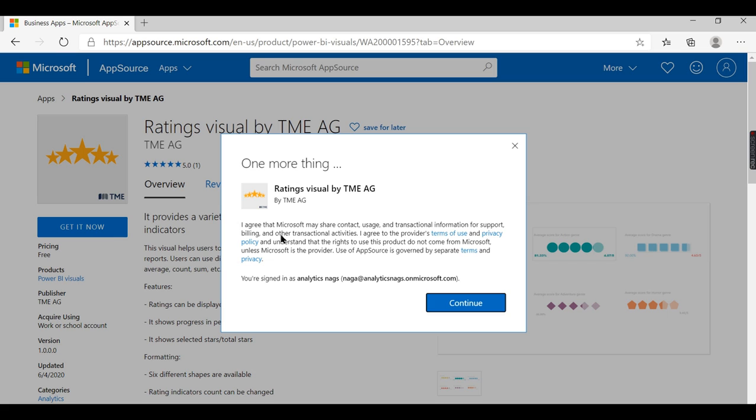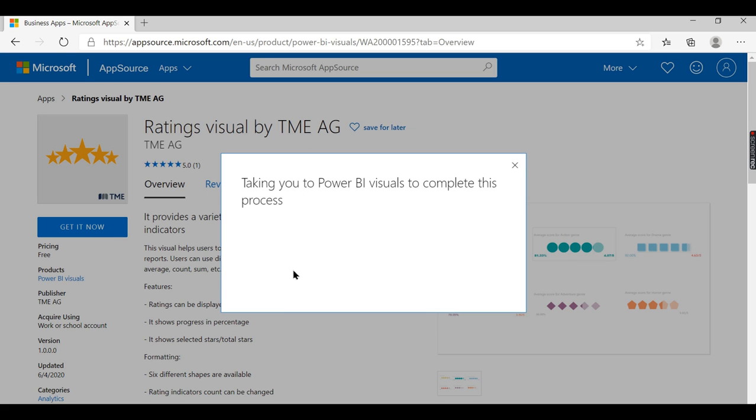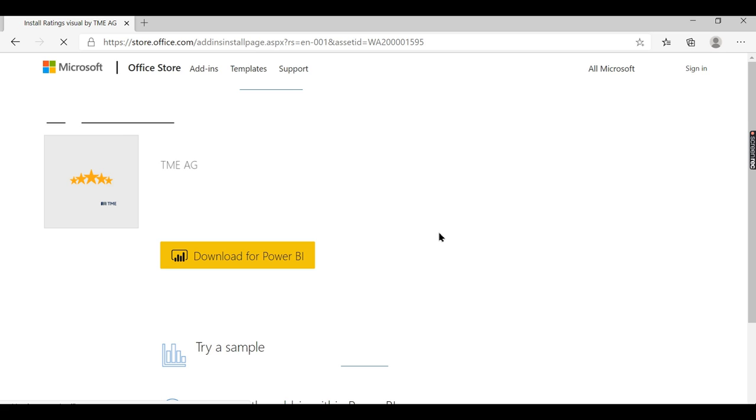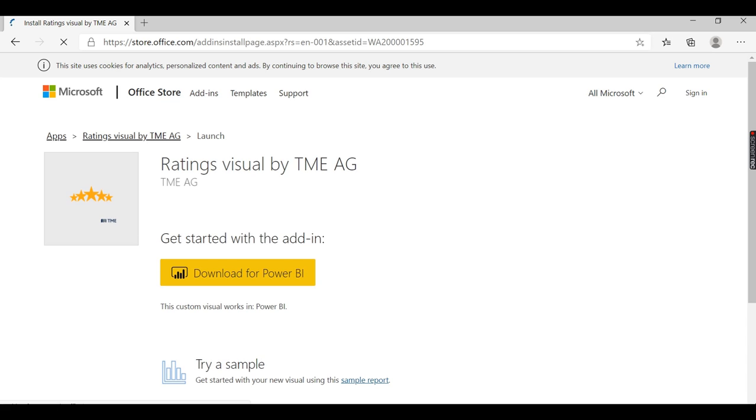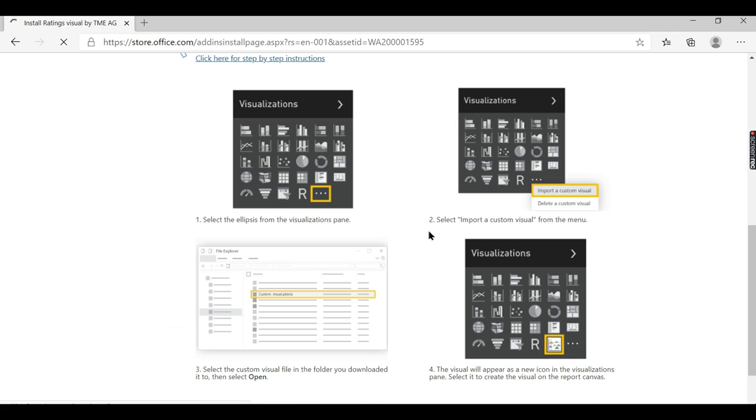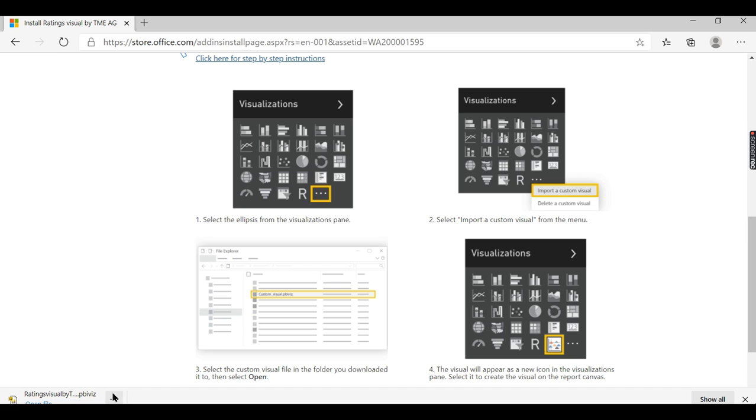Let us go into this customer visual - Rating Visual by TMGAG. See whether this description suits your requirement. Yes, it exactly suits. Then click on continue. You need to log in - I have logged in before, so just ensure you have logged in, then click on download. That will download in your local folder.